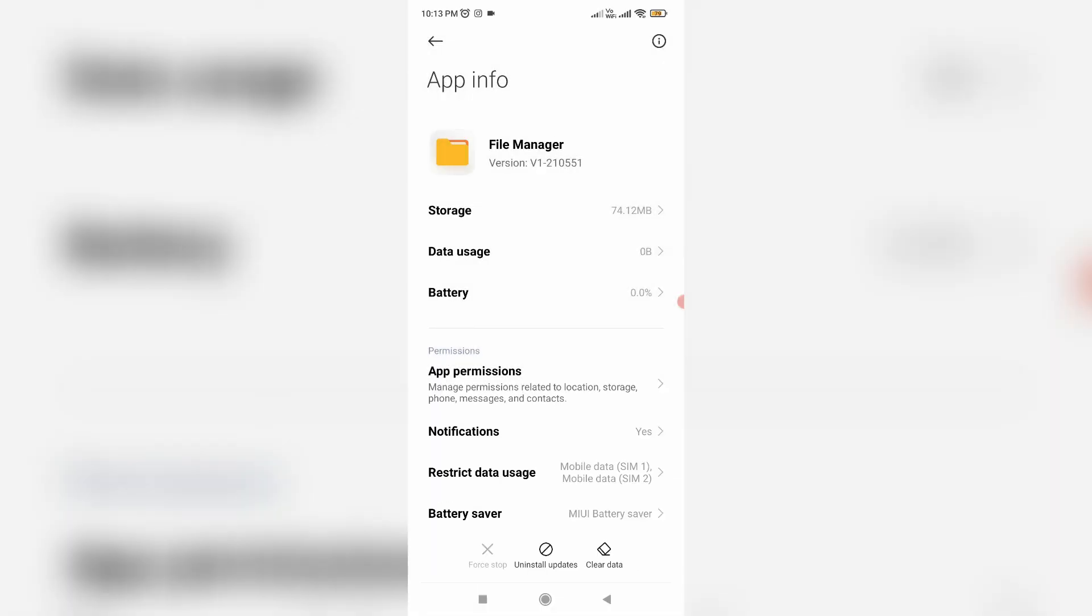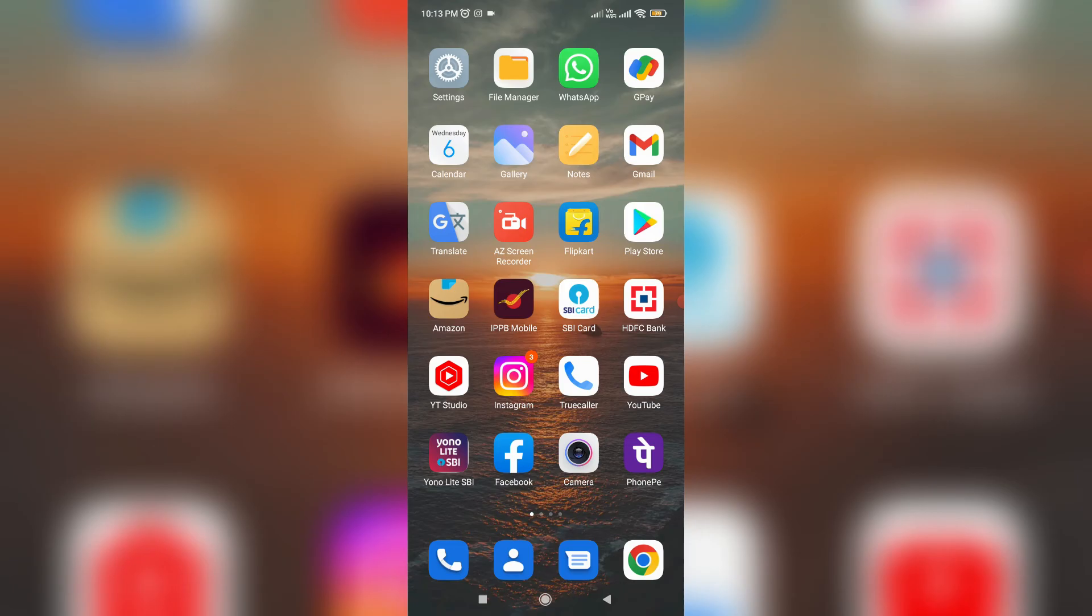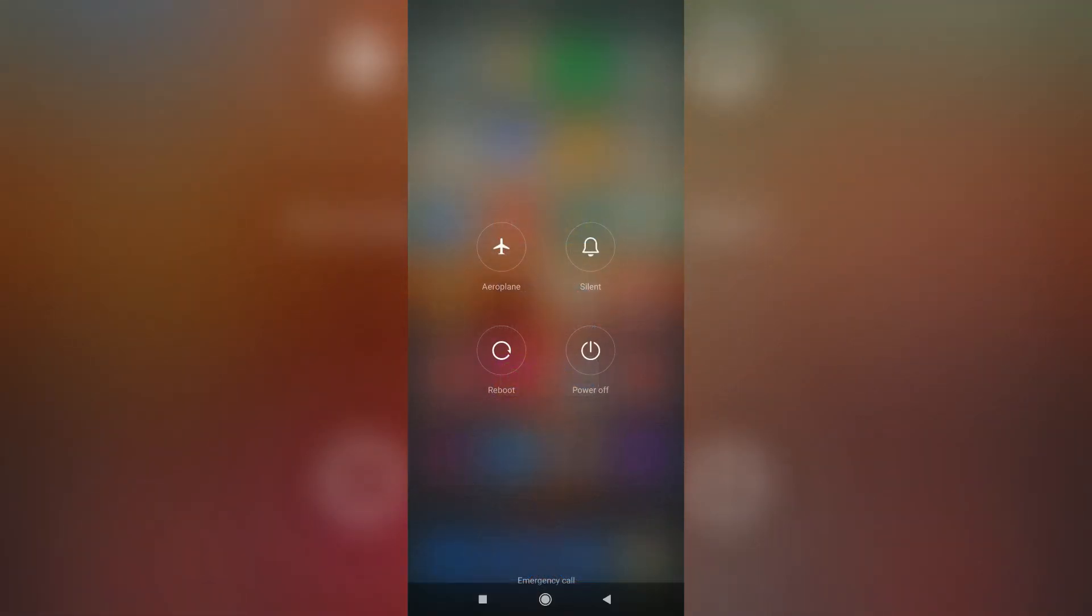So after you've done this process, close all the windows and one time restart your Android mobile.